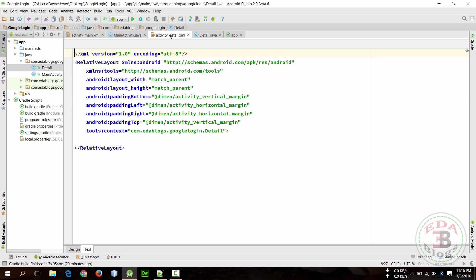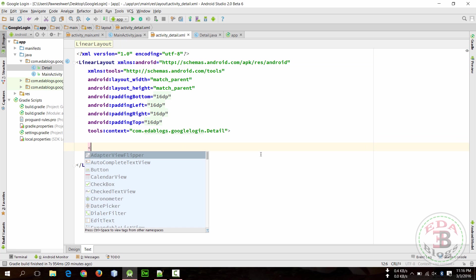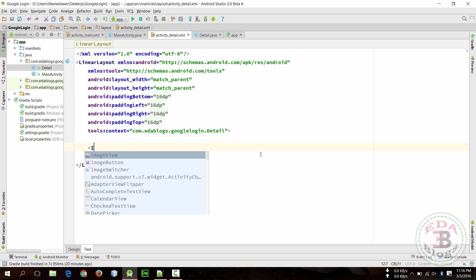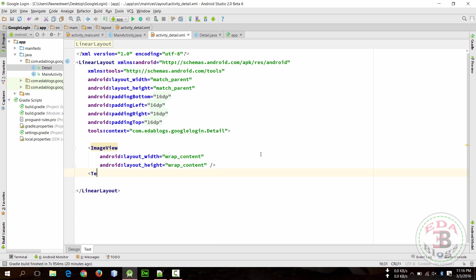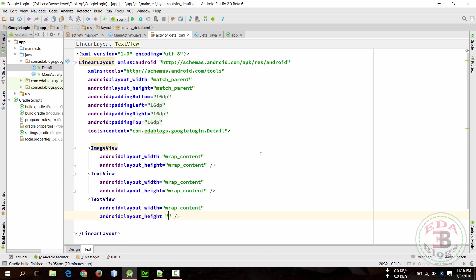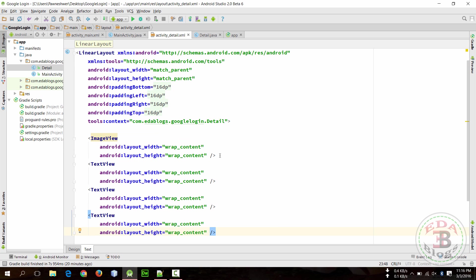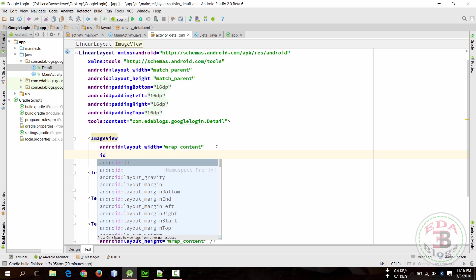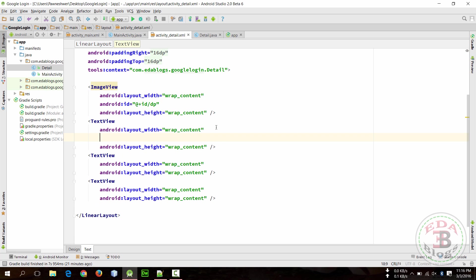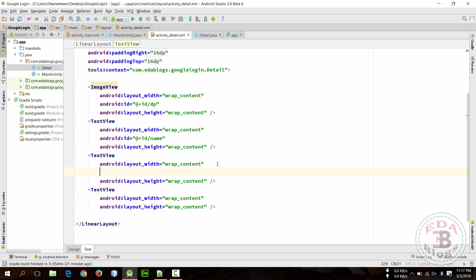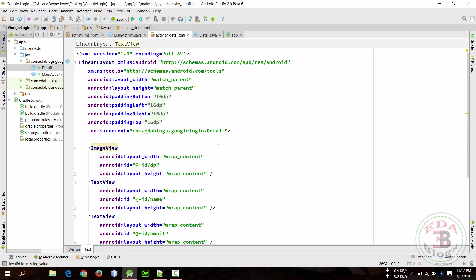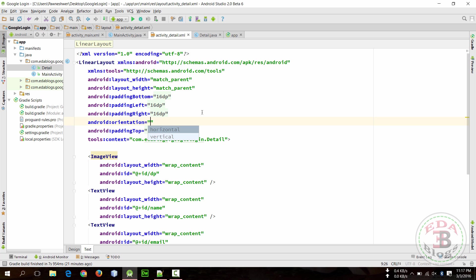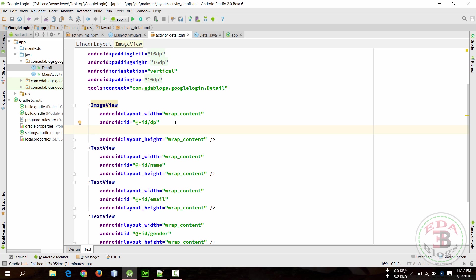So now display that items in this activity. First change this layer to linear layout. First display profile picture, so take an image view as wrap content, then text view, then again text view, and then again text view. This is for profile picture so give it an id: dp, name, email, and gender. Change orientation to vertical and give it margin so they will display separately.